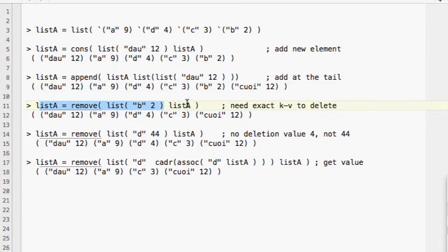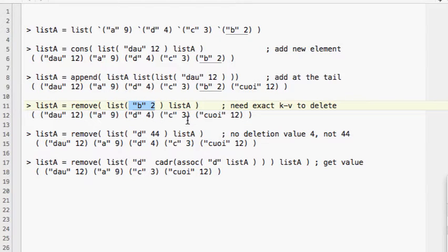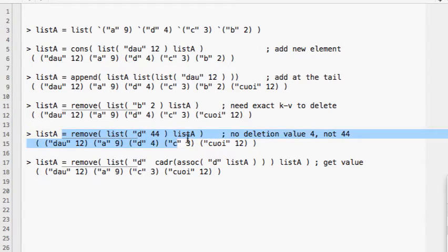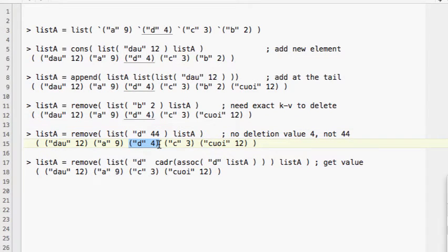After executing the remove command, that item is gone and we no longer see it. However, if we try to execute remove with key D which exists but with value 44 which is not the correct value, then after executing this command that pair will not be deleted.